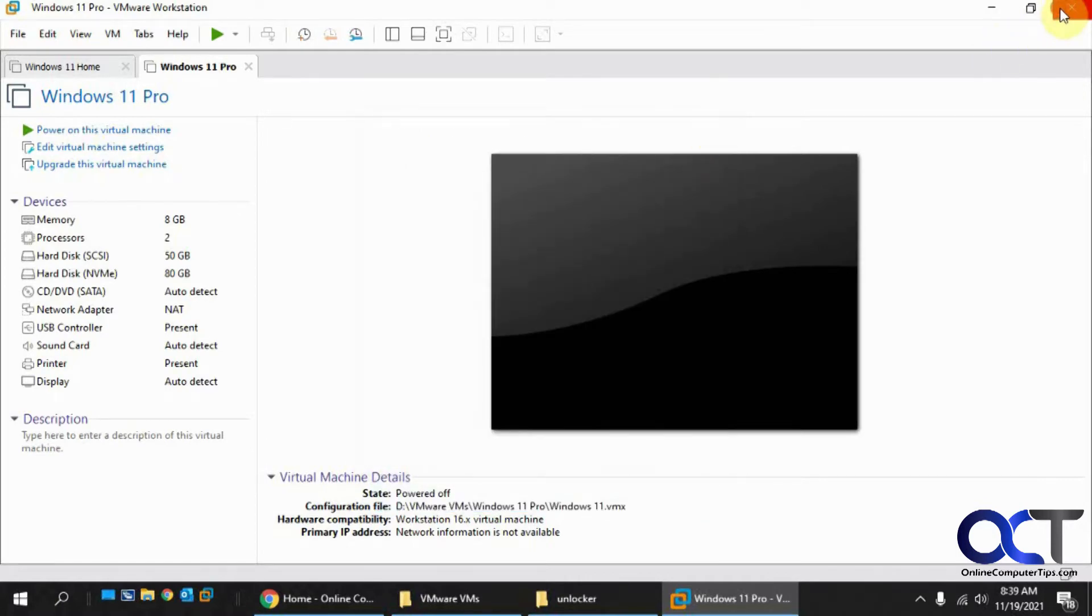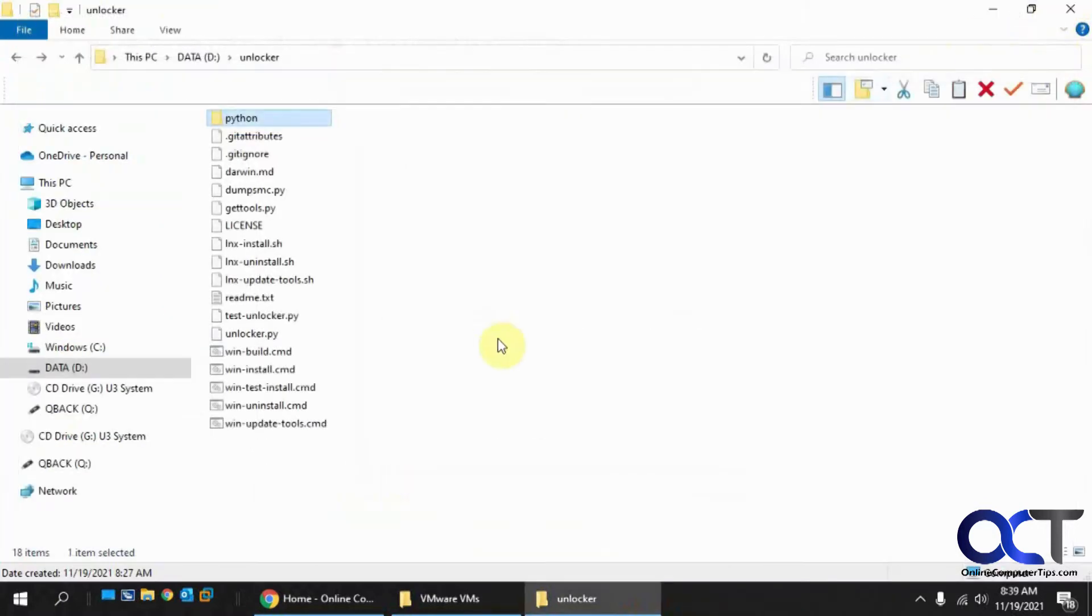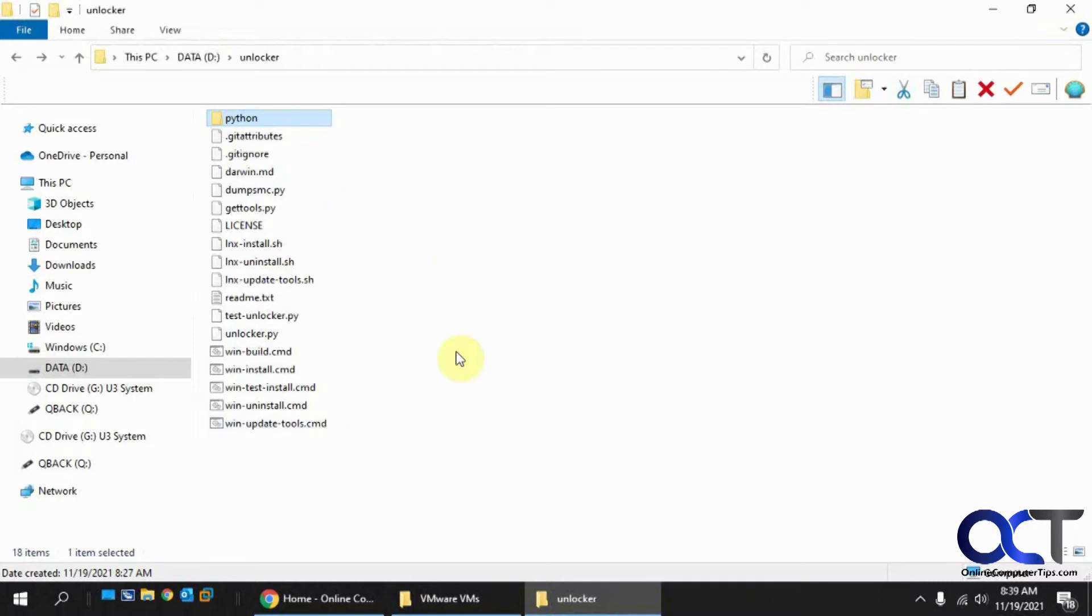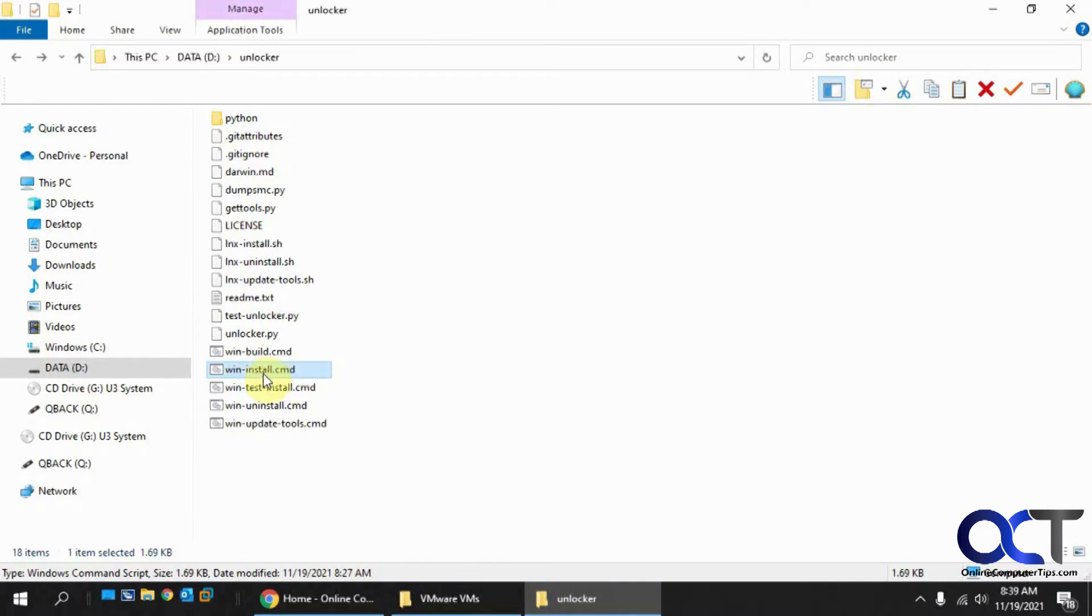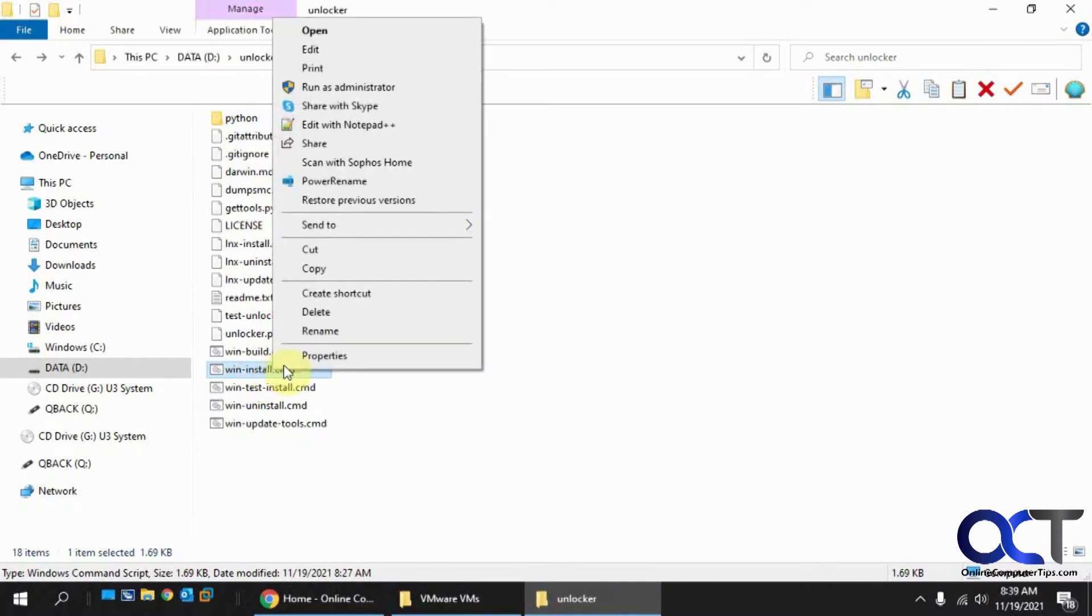So if we close this, you have this unlocker, a little app here that you could run to put that in there. You need to download it—we'll put a link in there so you can download it yourself—and then once you unzip it, you want to find this WinInstall.cmd file, right-click it and run it as administrator.